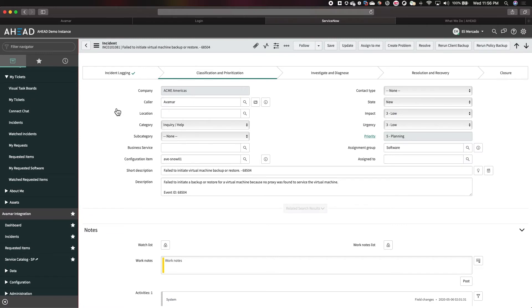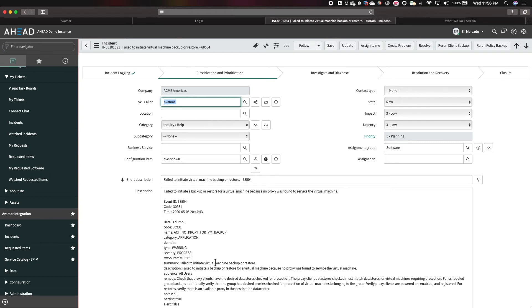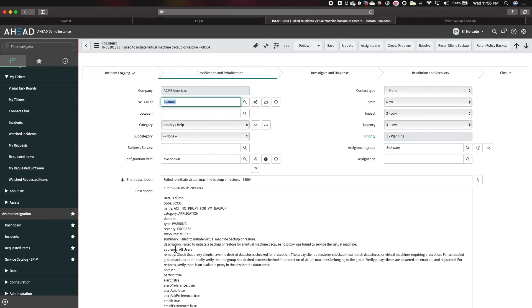Now, if we go ahead and click on our incident, we can see it gives us all the information that we would normally see in Avamar. Again, we haven't had to login. This is simply a ticket that was generated for us, letting us know that we had a failed backup, telling us right away that there's no proxy for the VM. Again, that's not a normal failure for backups. This is something that we did so that we can cause a failure. But at least we can see right away what the summary is, what the description of the failed job is, and what the remedies are.